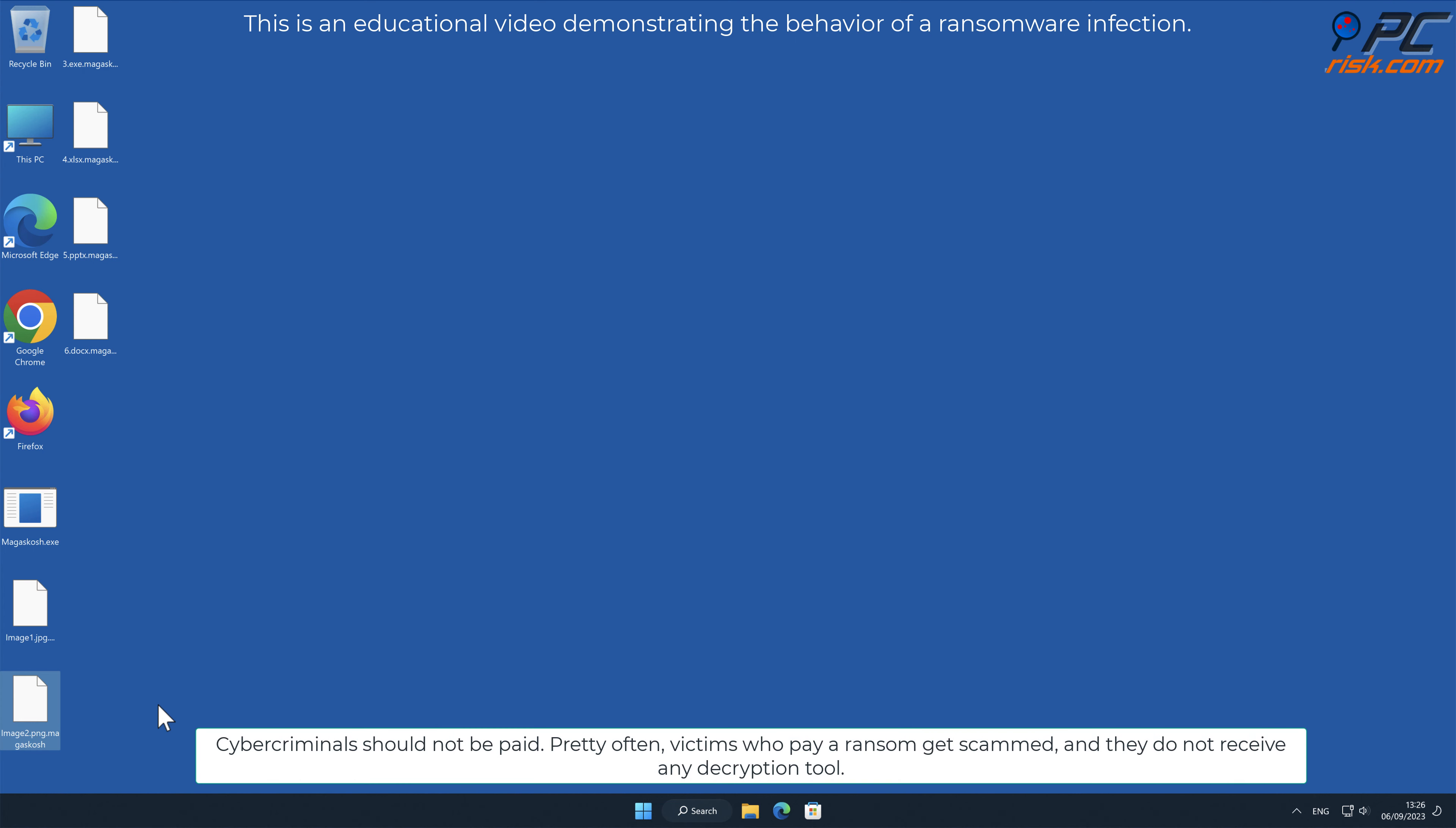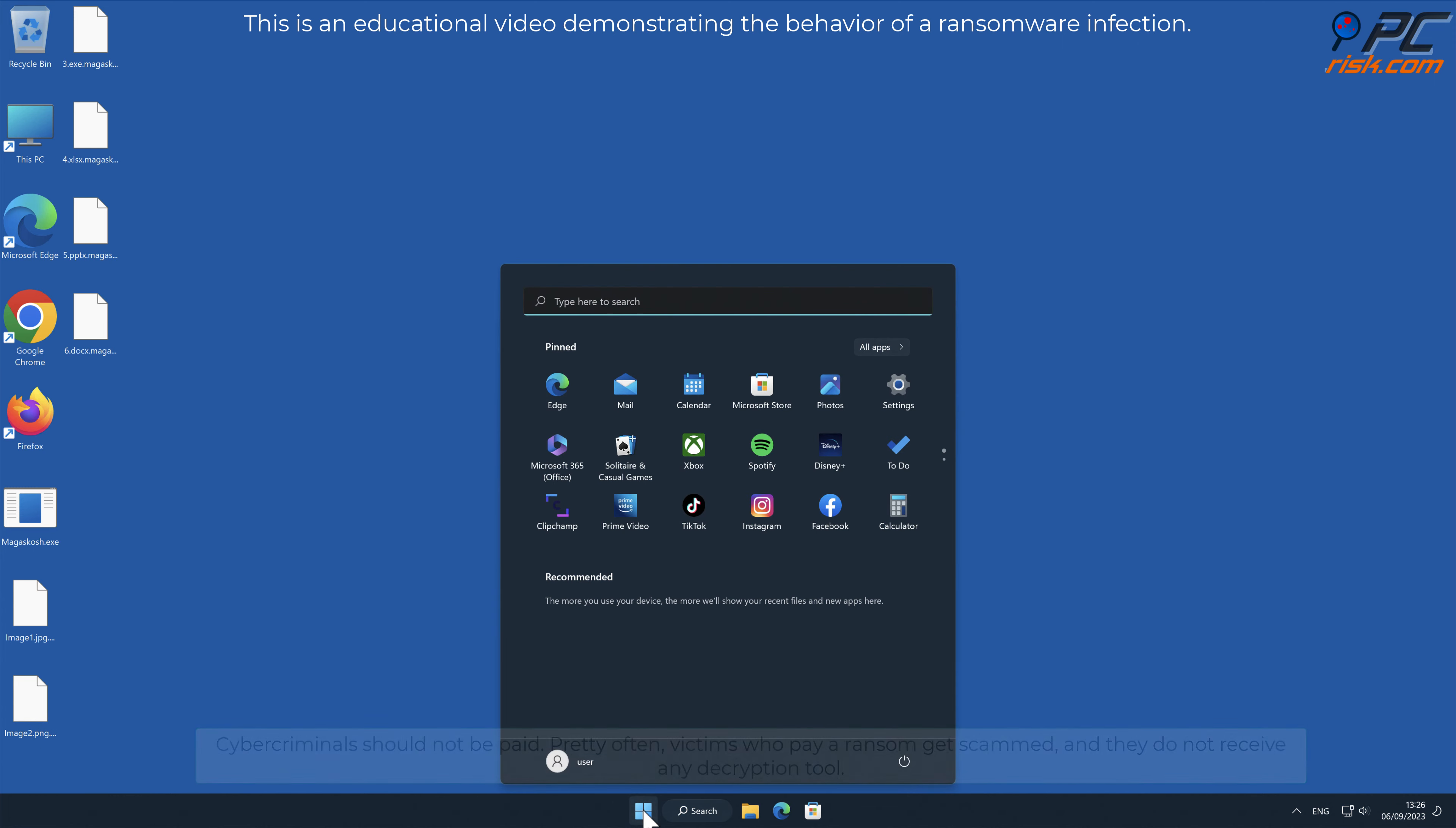Cybercriminals should not be paid. Pretty often victims who pay a ransom get scammed and they do not receive any decryption tool.